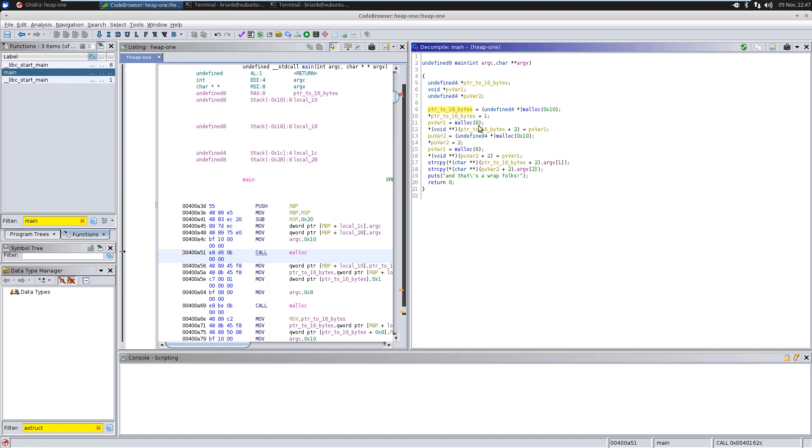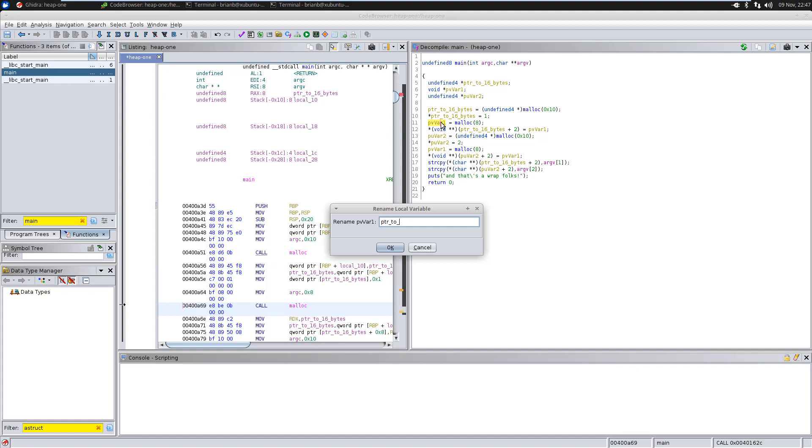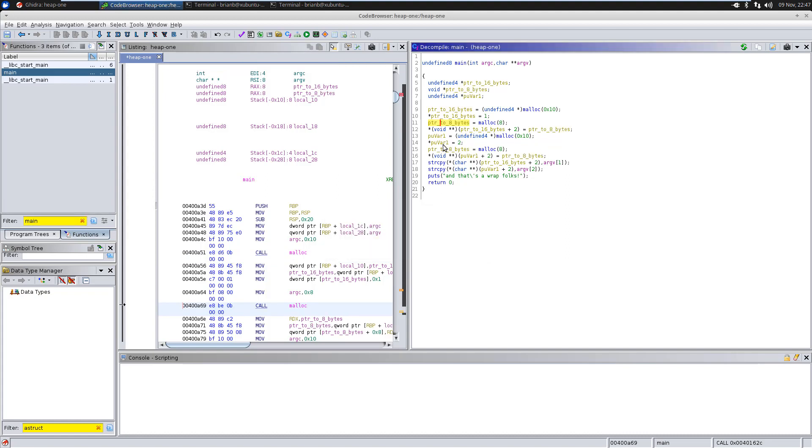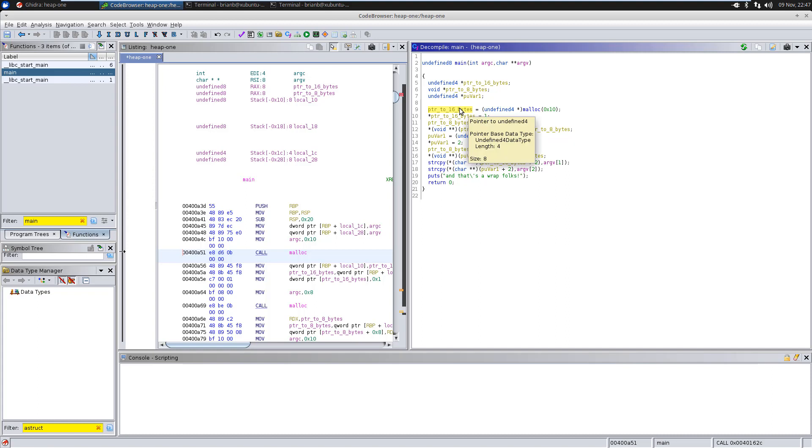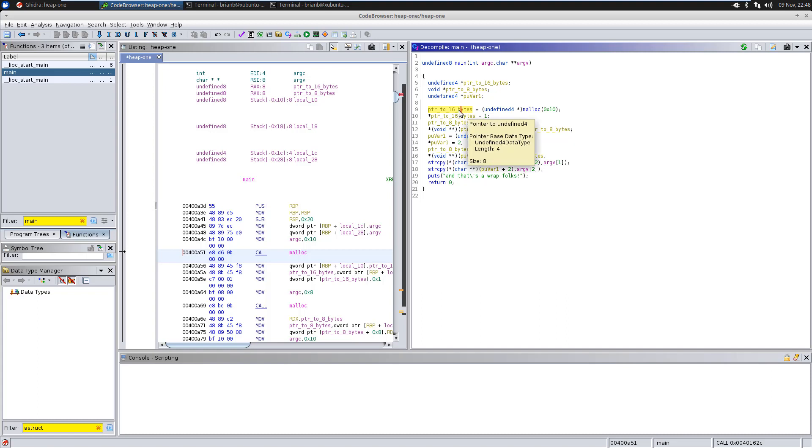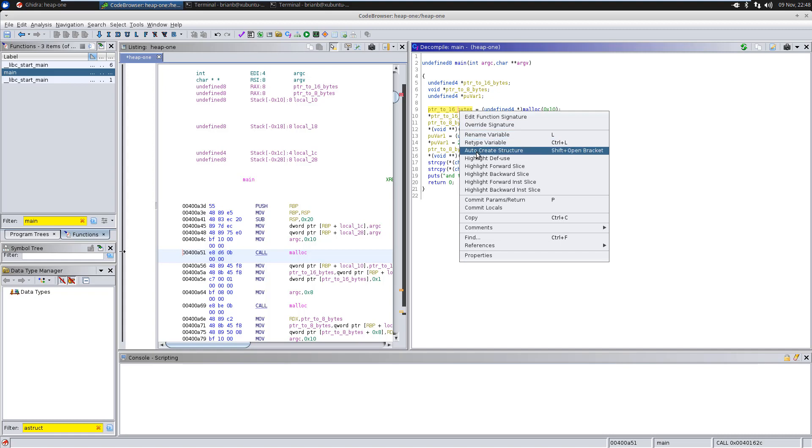And what's happening here is it's actually writing the first part of that structure, the value 1. So, the first part of the structure is an integer. Then there's another malloc size 8 here. So, I'm going to label that pointer to 8 bytes. And then you see some weird pointer arithmetic here. Not weird, but this indicates that there's some type of structure field assignment happening here.